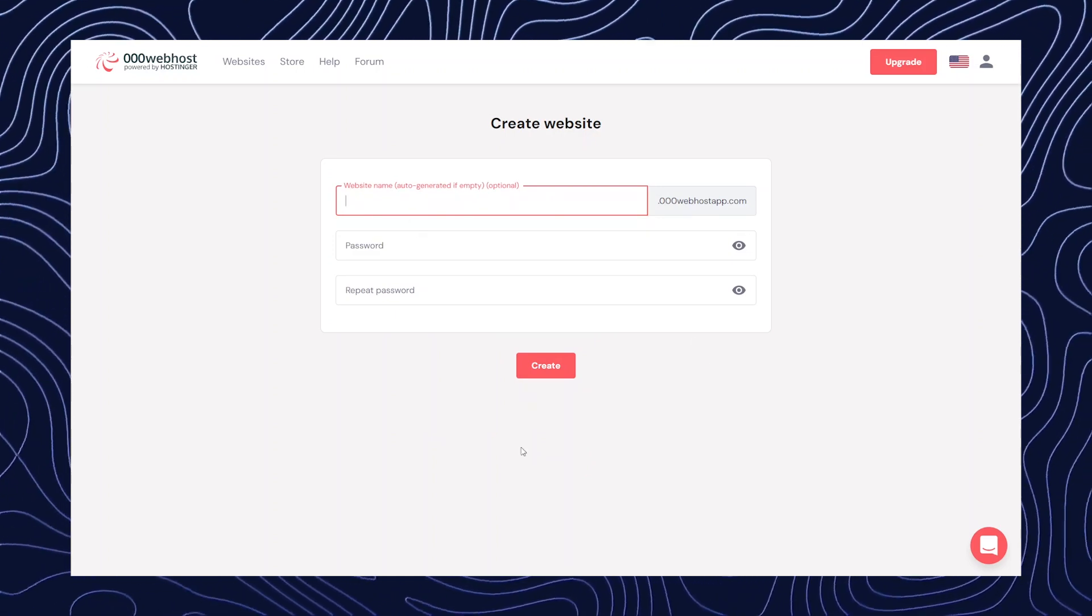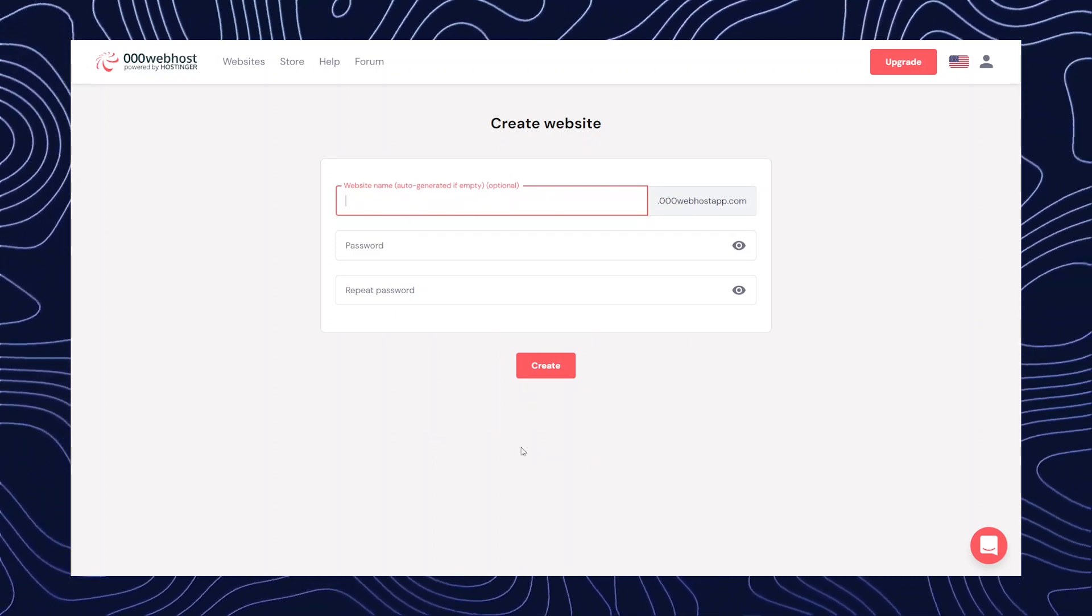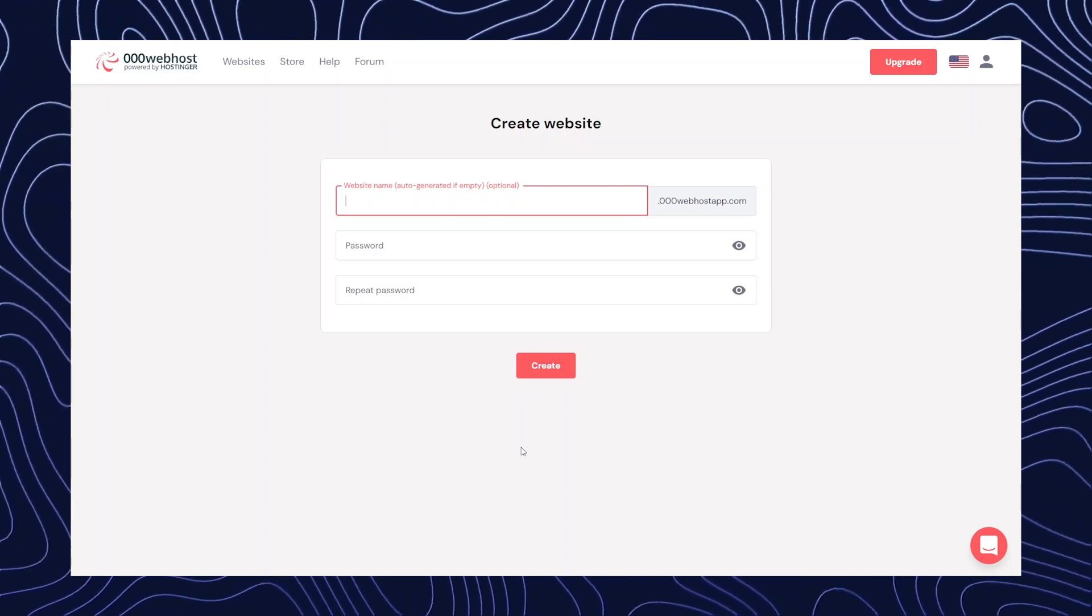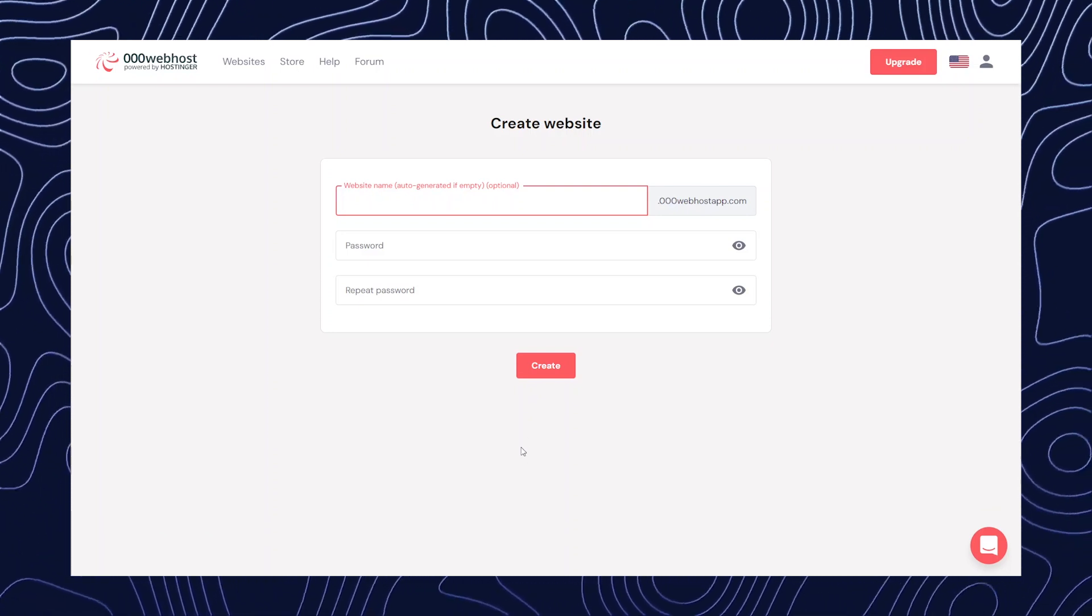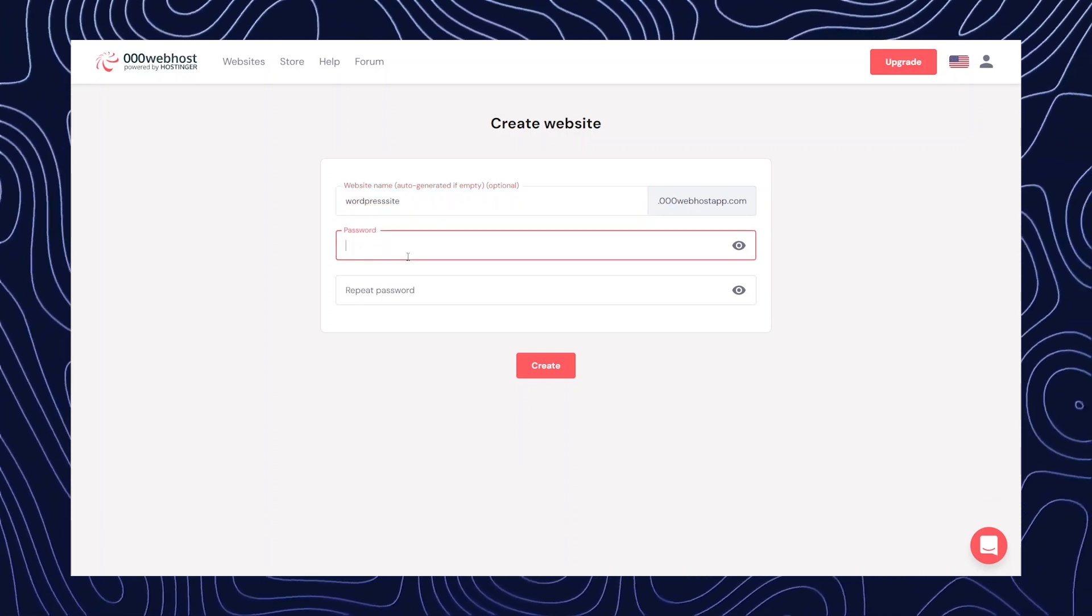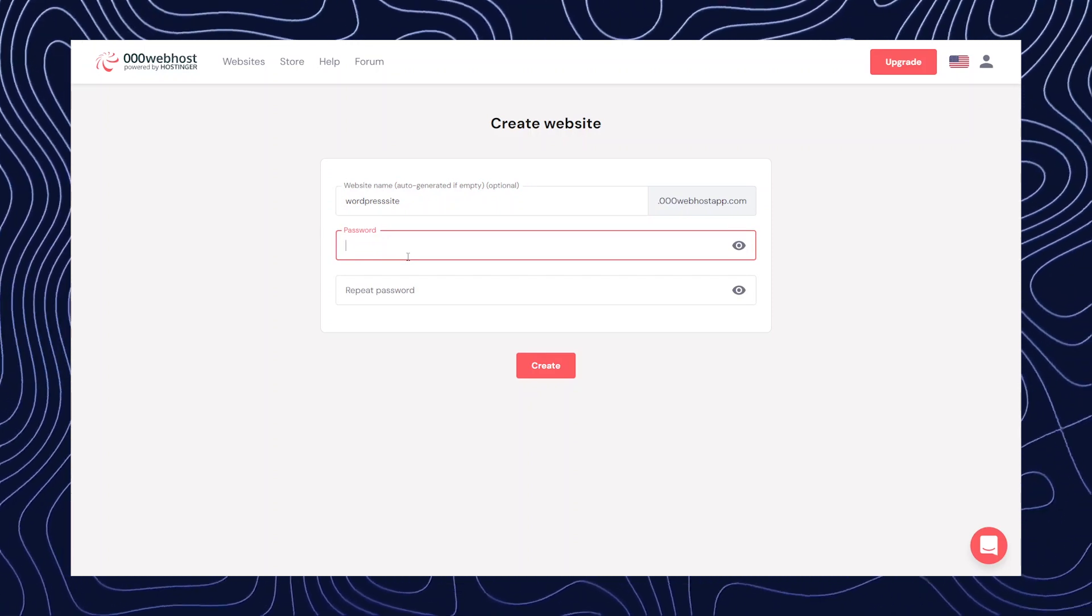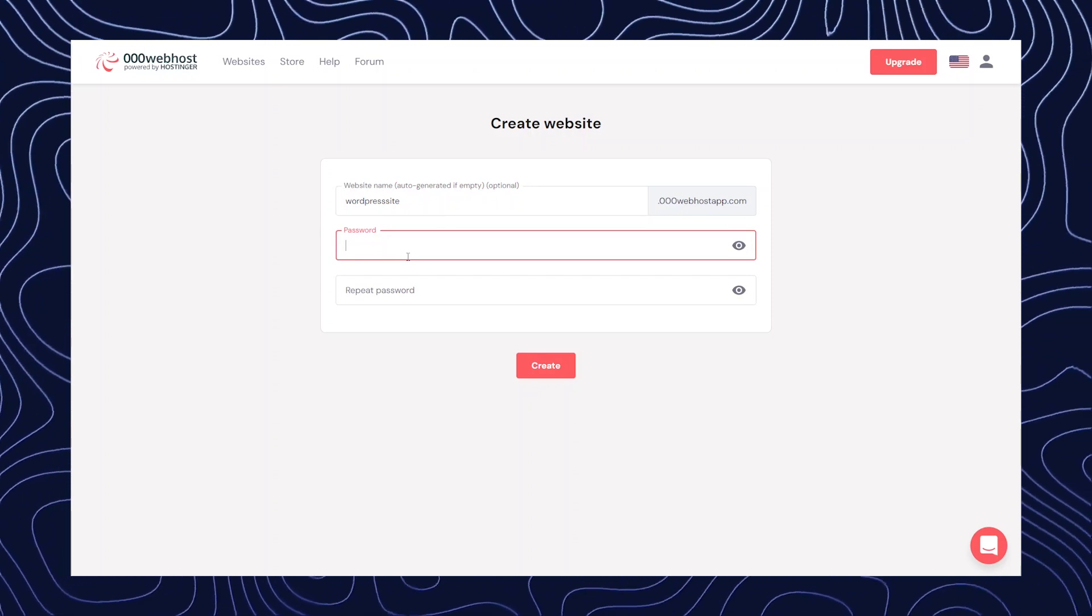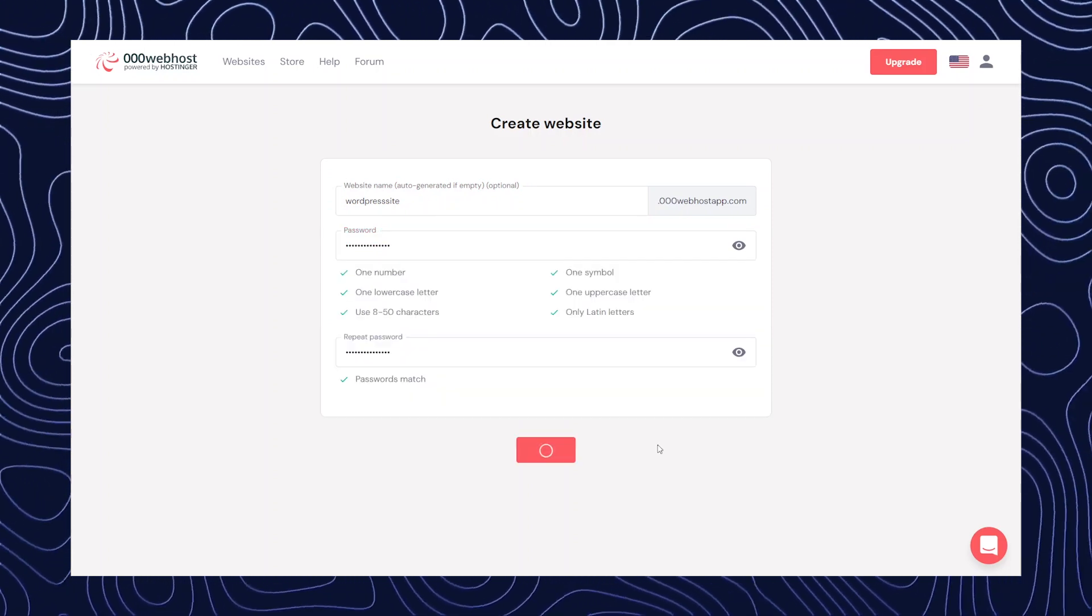After getting redirected to this page, you're going to name your website. For now, I'm going to write WordPress site and now you're going to create a password. Then click on continue.